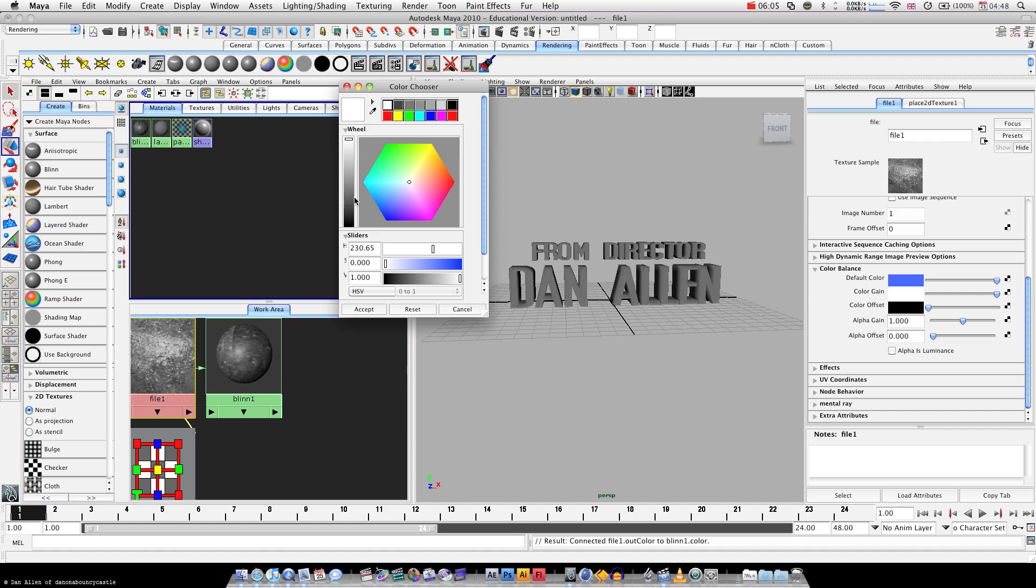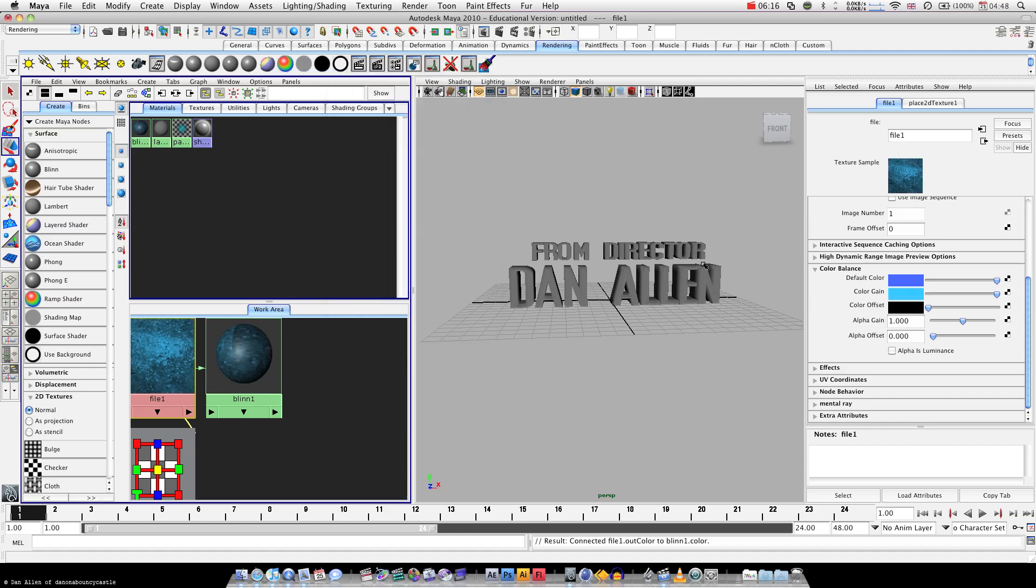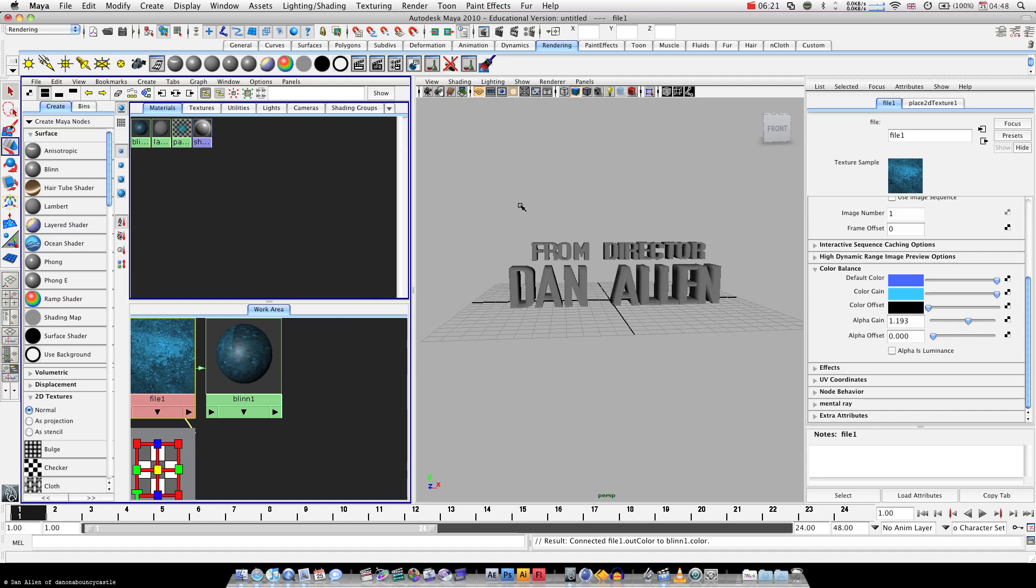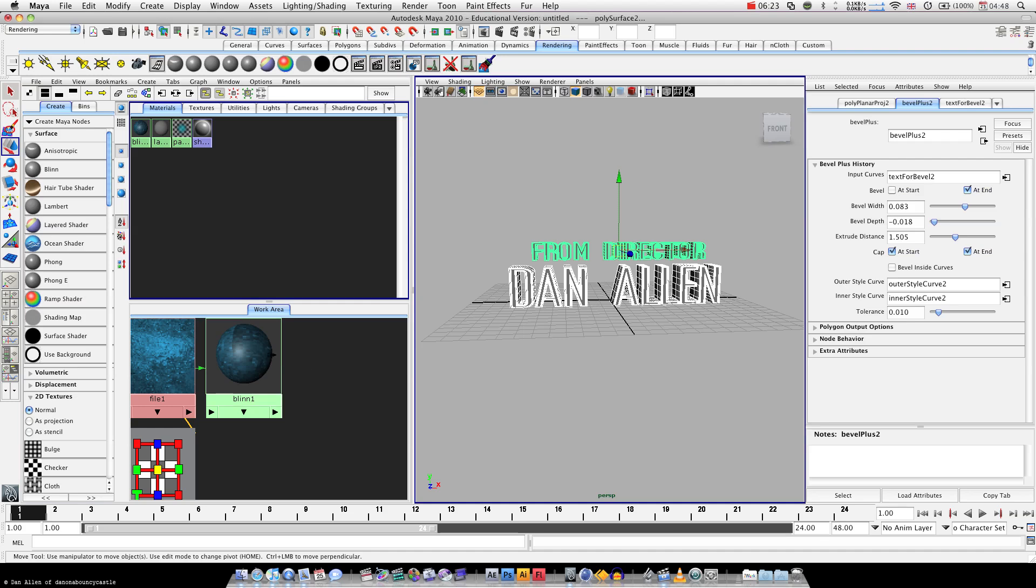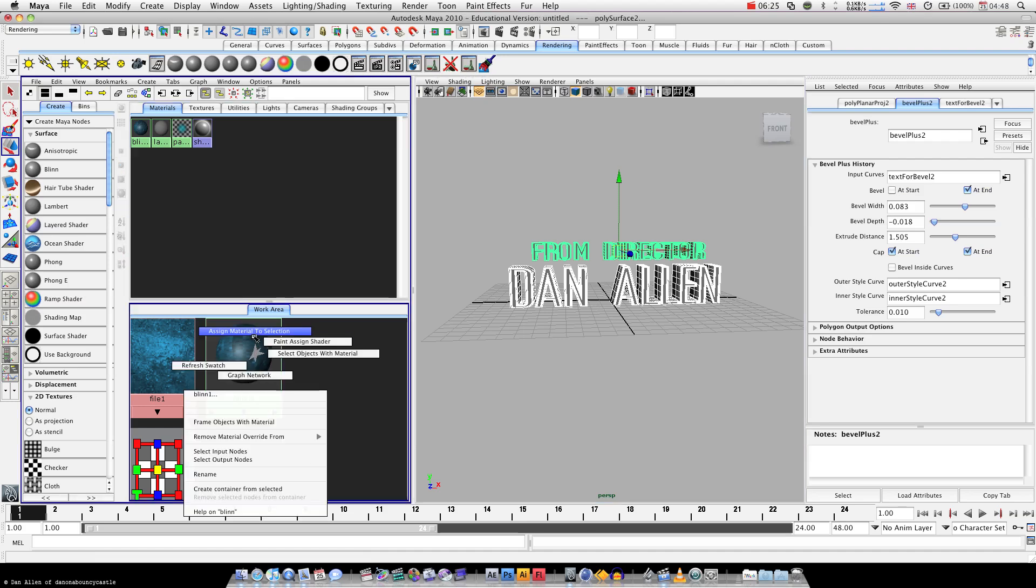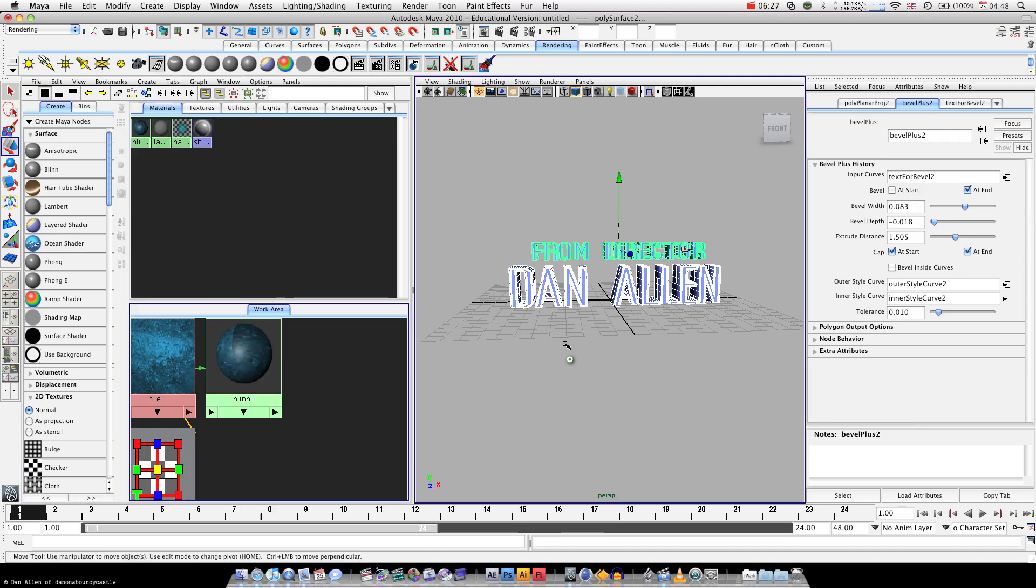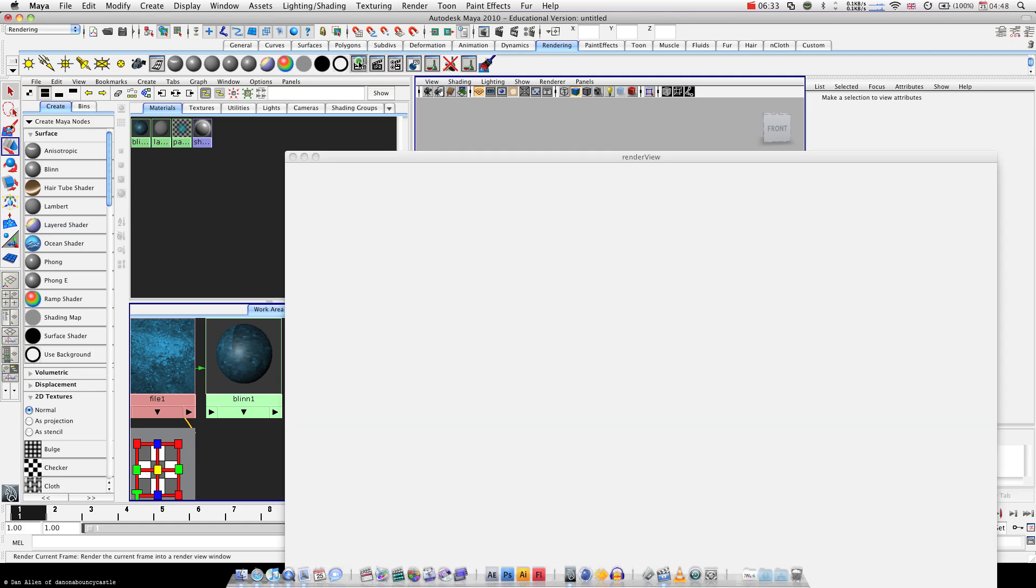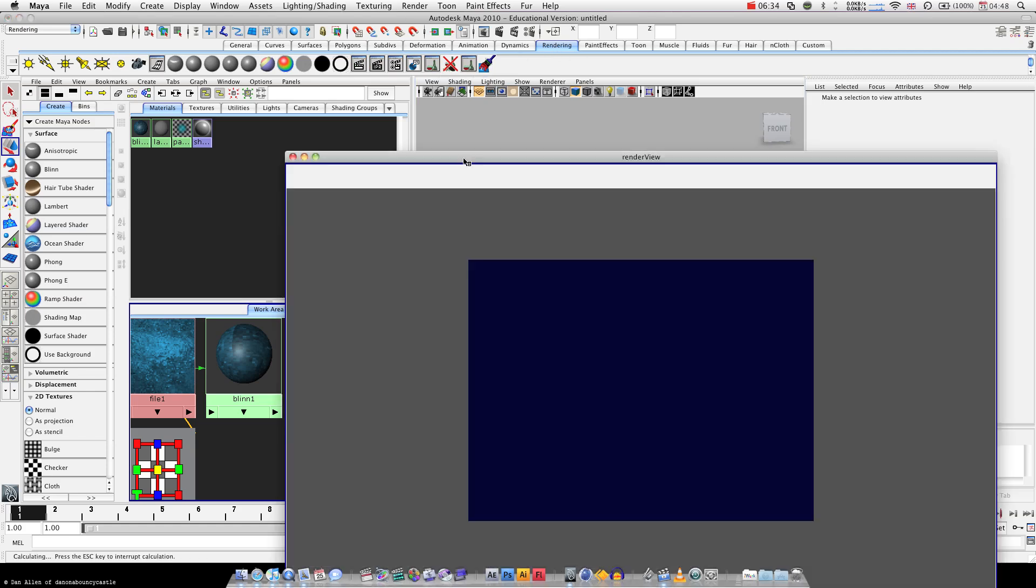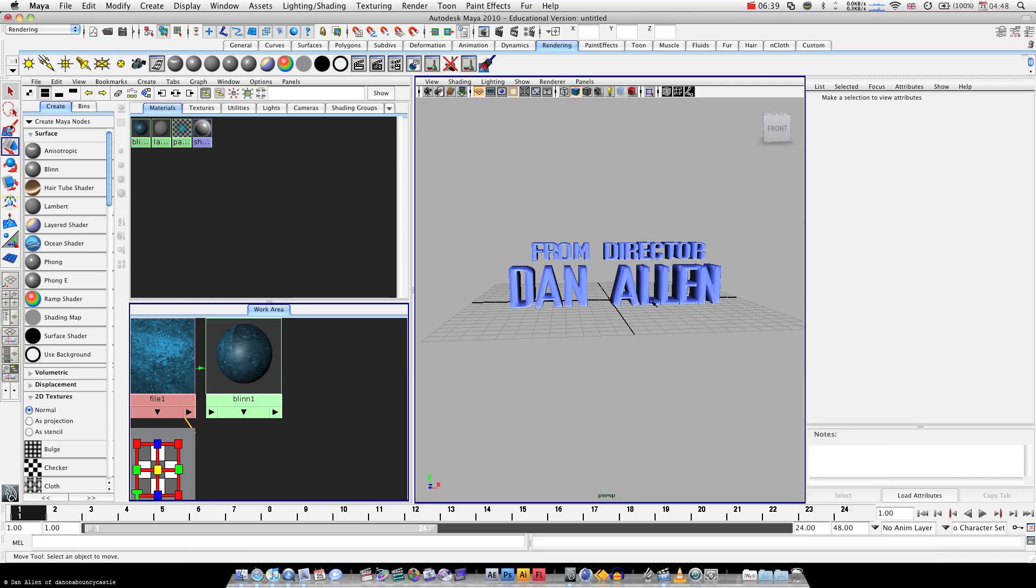And we're going to put in a color gain, a blueish, but not overly blue. Actually, we'll push it up like that. And select both objects, right click and press Assign Material to Selection. If we go over to the rendering tab up at the top here, click on this button, we can see a quick render for our text. It's not looking too bad, but now we need to give the outside edge a different material. How do we do that? It's pretty simple.